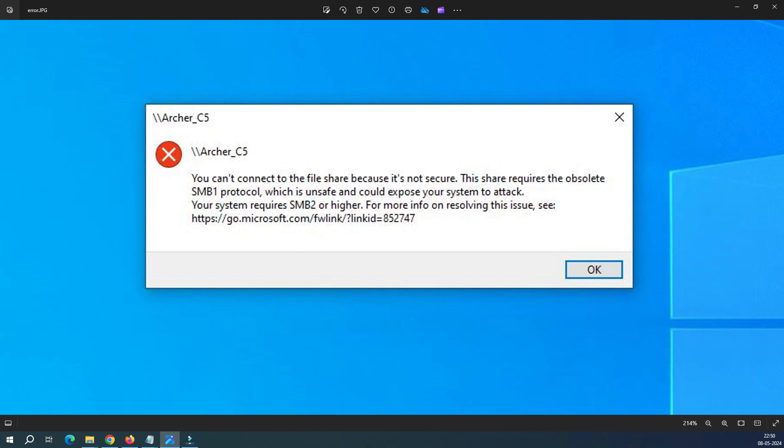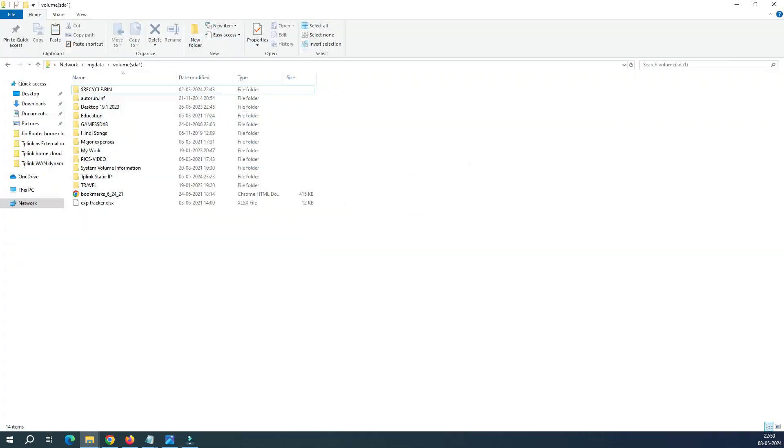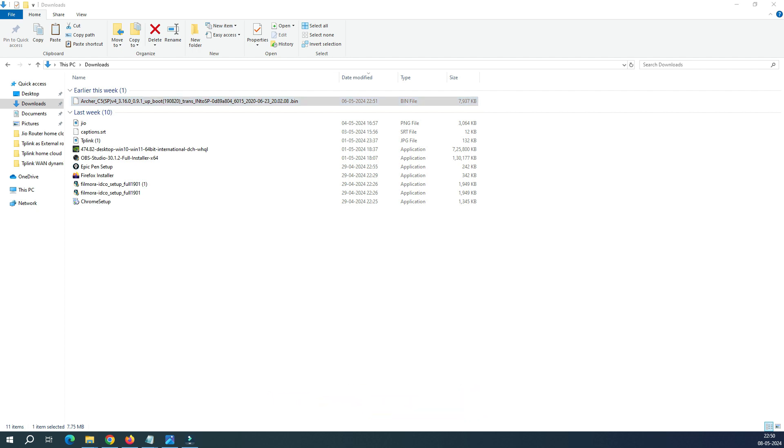Perfect! You can see now I am able to log into the router and there is no more error. The 'You cannot connect to the file share because it's not secure' error has been resolved. I'll share this software link in the description. Thank you very much for watching my video.